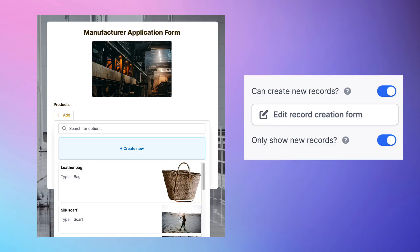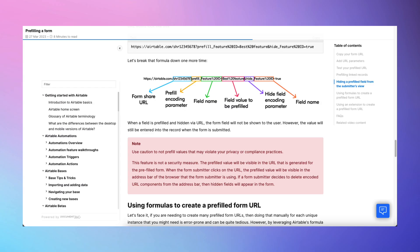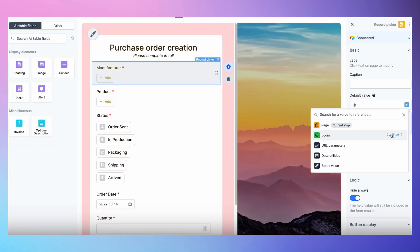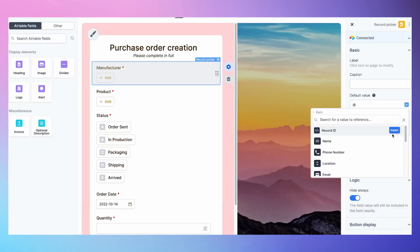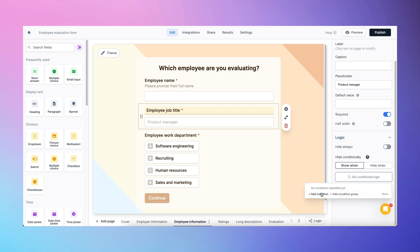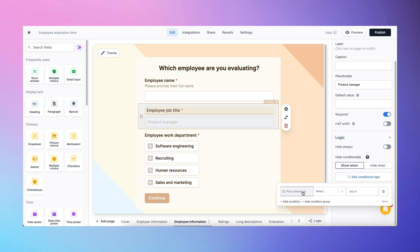On top of better display methods for linked records, you can even use Fillout to create linked records through a single form submission. Airtable has had some decent capabilities around pre-filling form fields via URL parameters, but it really has nothing on Fillout. With Fillout, you can authenticate a user to grab information about them and then contextualize and personalize the form. Using dynamic filters, you can show a subset of options to a user rather than exposing unnecessary data and cluttering the experience.